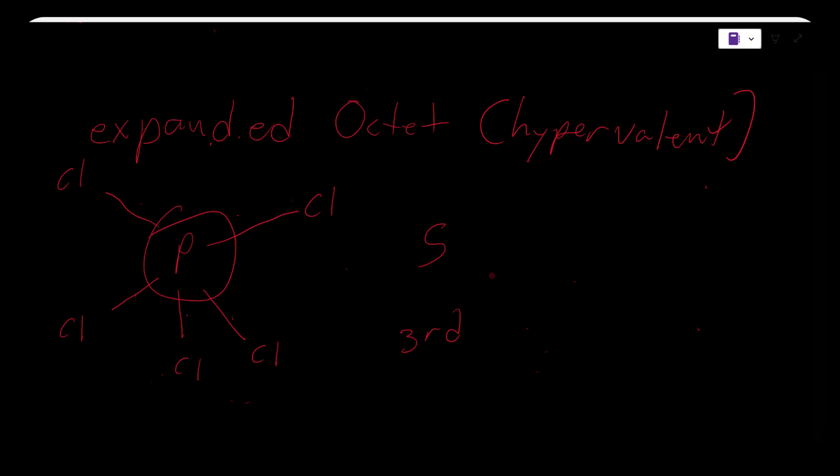Another common element that has hypervalency is iodine. An example of hypervalency with iodine would be a compound called IBX.